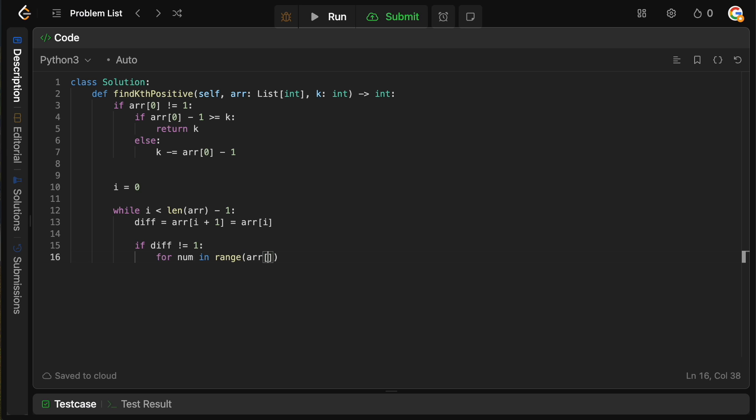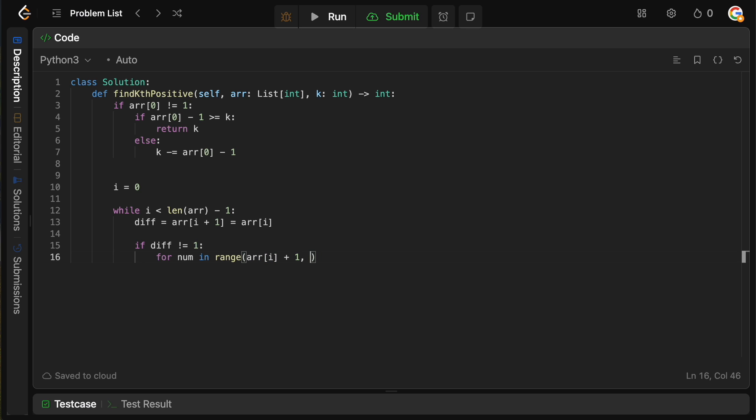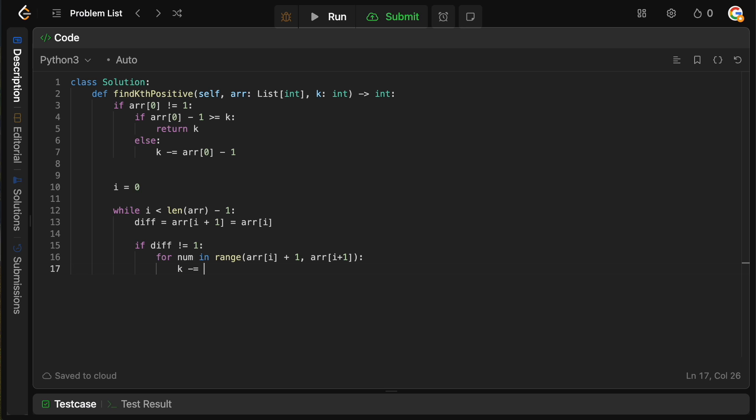So we don't actually want to go outside of the bounds of our array. So we're going to say the difference between those elements is going to be array of i plus one minus the array of i. And we're going to say if that difference does not equal to one, then we want to basically figure out how many numbers are between them. So we're going to say for num in range, starting from array of i plus one, because we're basically finding how many numbers are between them,